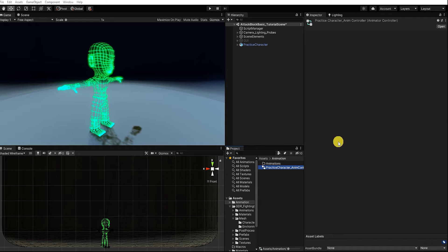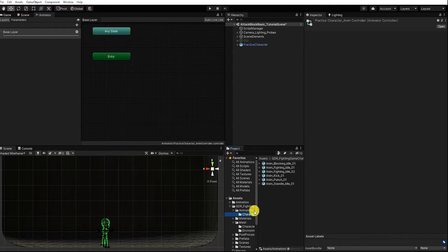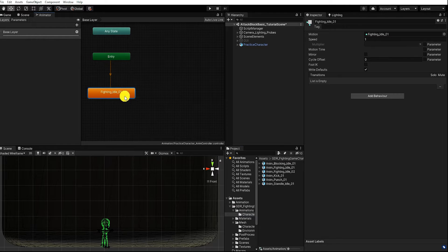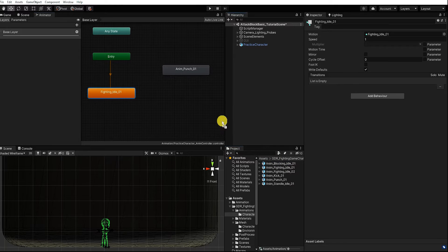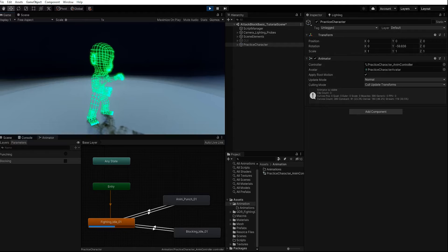With our animation controller now created and named, let's go to our animator window by double-clicking our animation controller. With the animator window up, let's drag in our idle animation, then our punching and blocking animations. Note that the first animation state created in the animator is automatically assigned as the default animation state, which is the first state that plays when the animation controller starts.